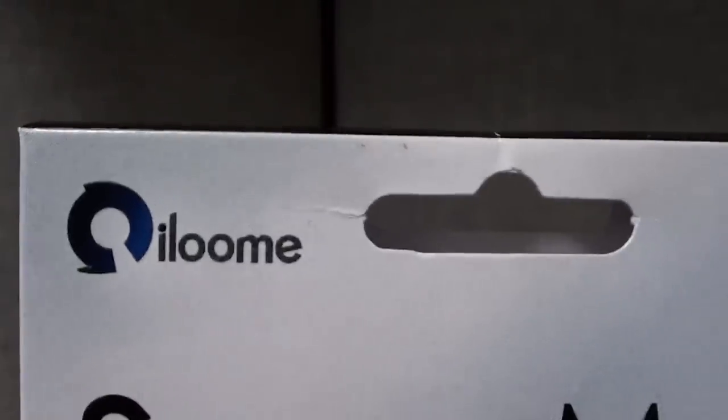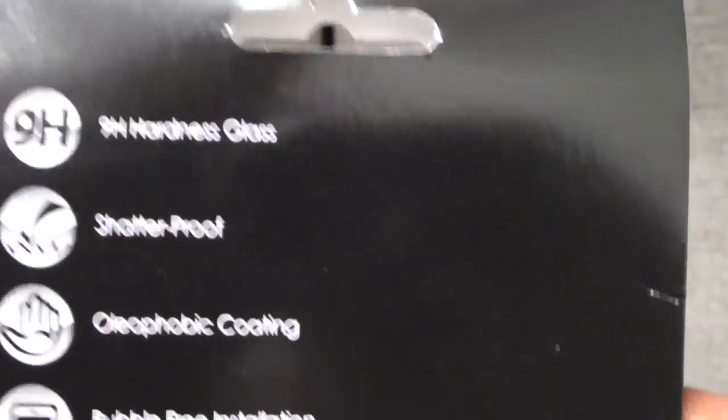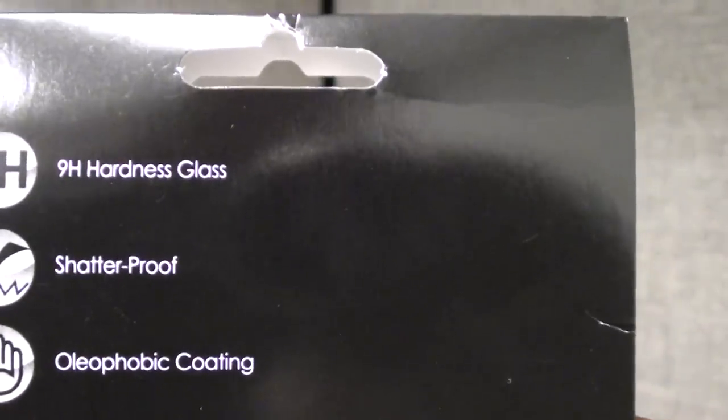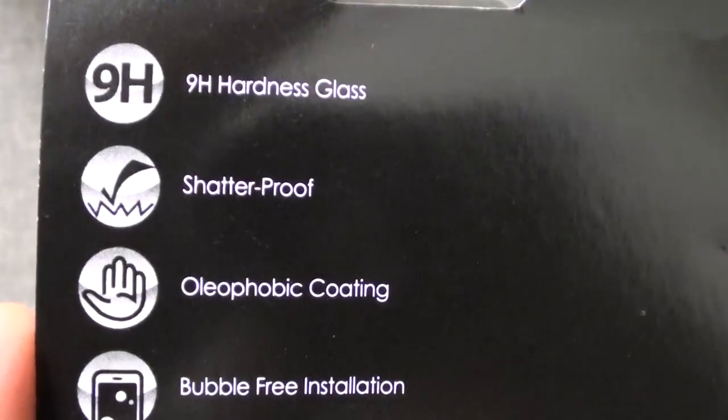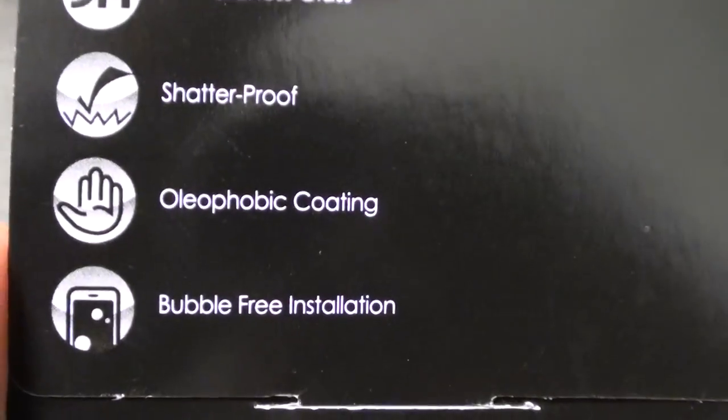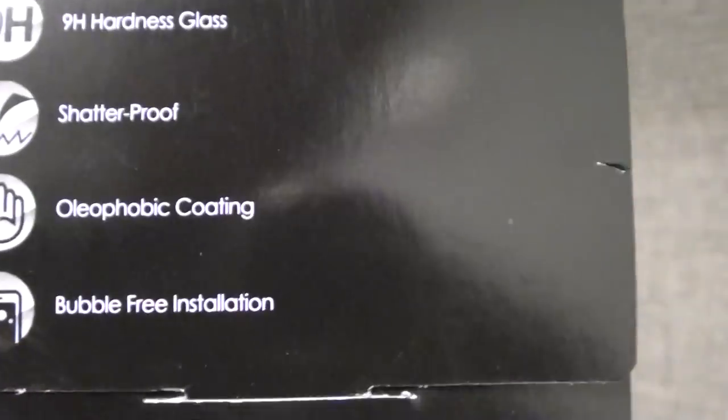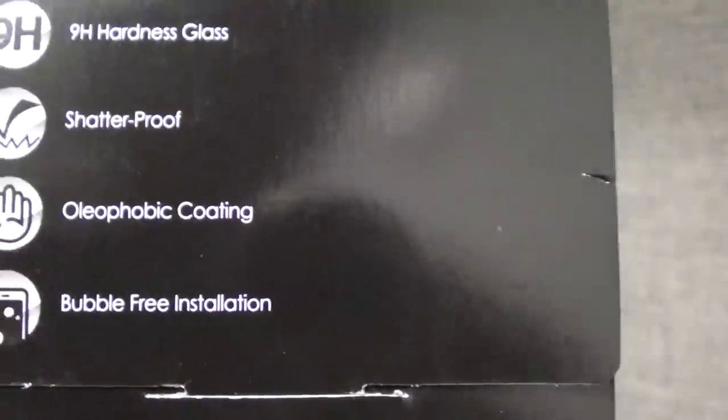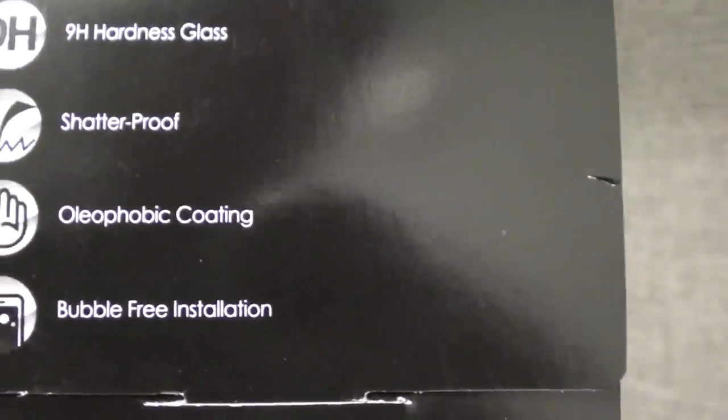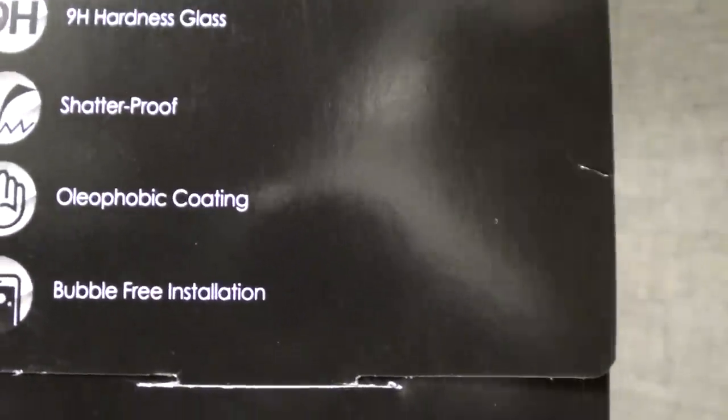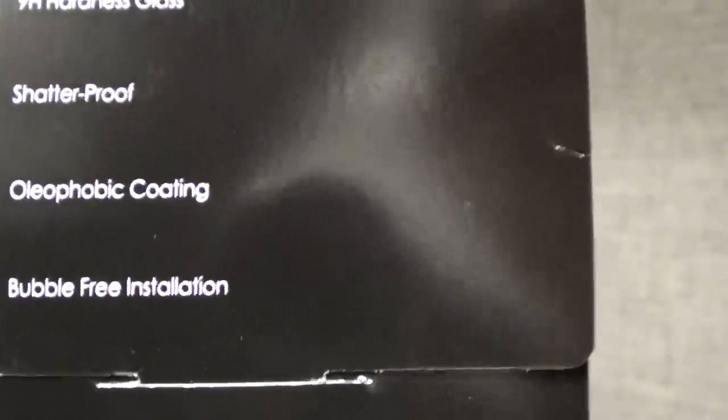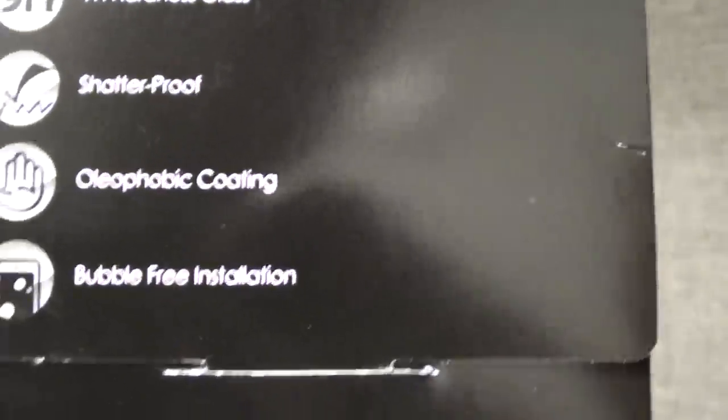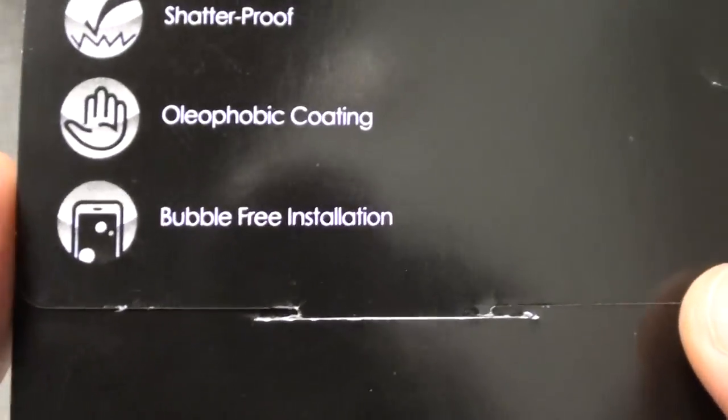This is the name of the company, iLume. Let's take a look at the actual packaging. On the back, as you can see, 9H hardness glass - Google it for yourself. Shatterproof, and oleophobic coating. What that basically means is it prevents oil, smudges, and fingerprints.